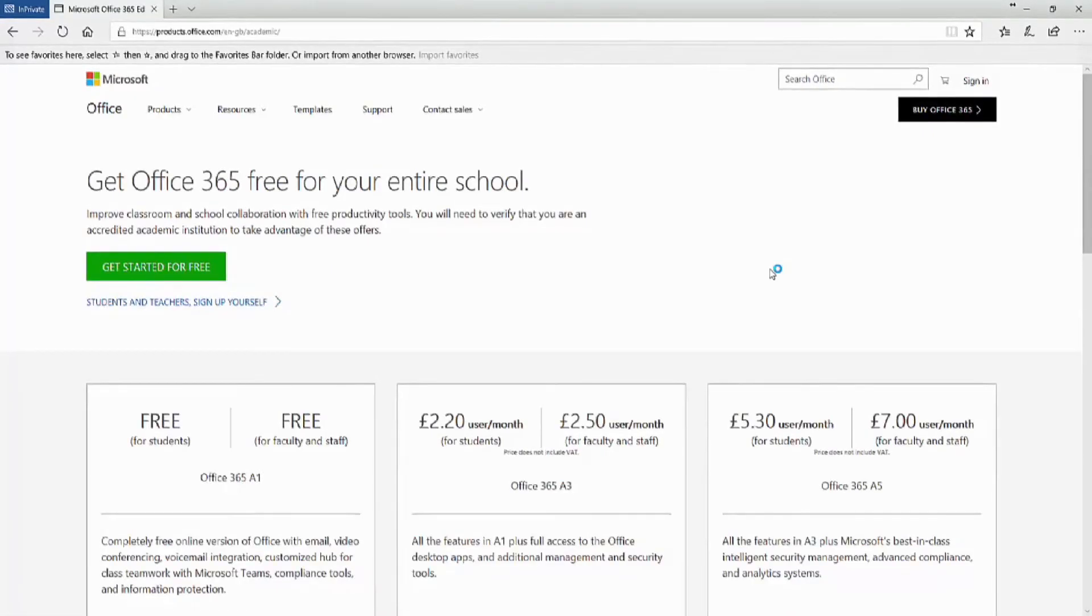Now that you've decided to go with Office 365, you need to sign up for your Education Tenant.